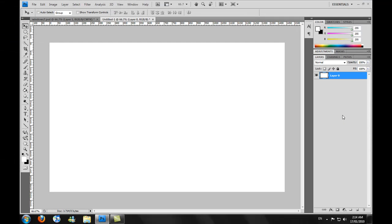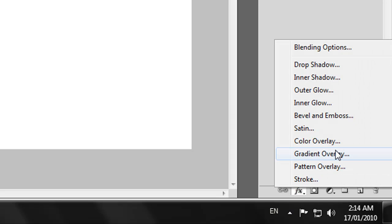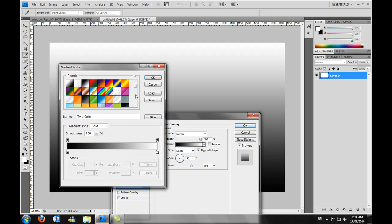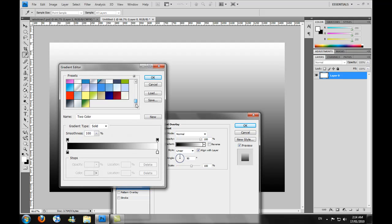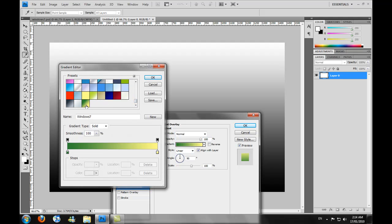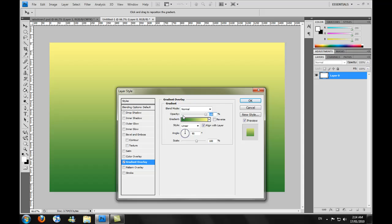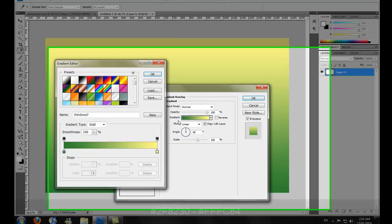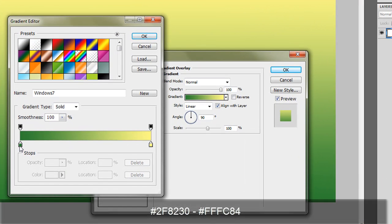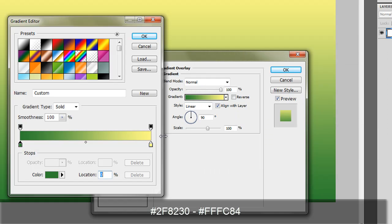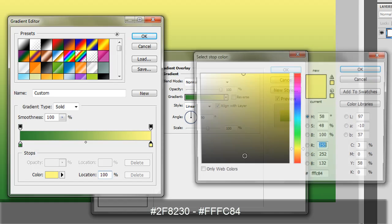Right now we need to make a gradient for the background. I will get my custom gradient that I made for this. I will list the colors in the description as well. The first dark green color is 2F8230 and for the lighter yellow, FFFC84. Again, I'll put them in the description for you.